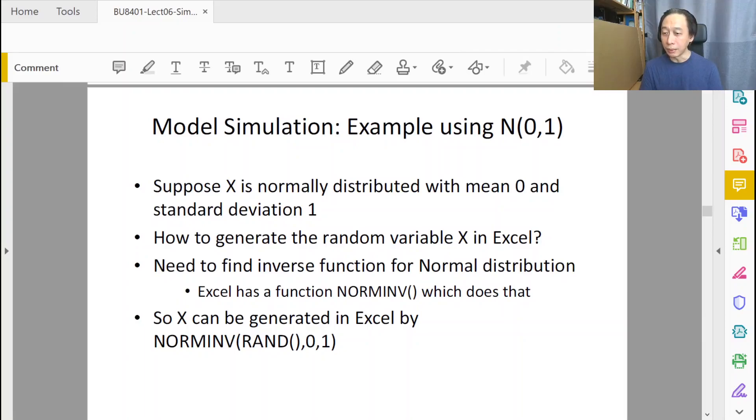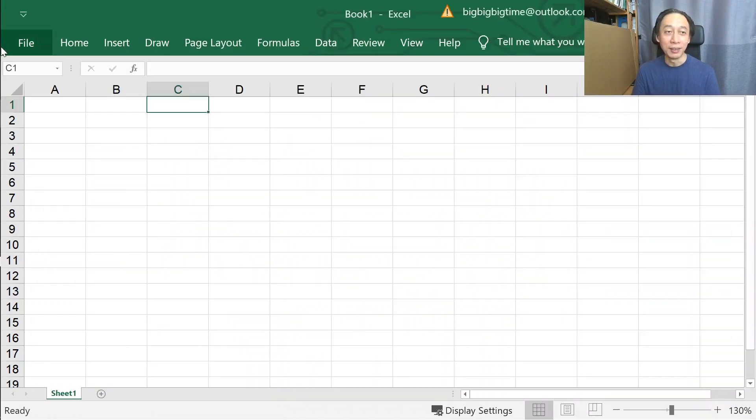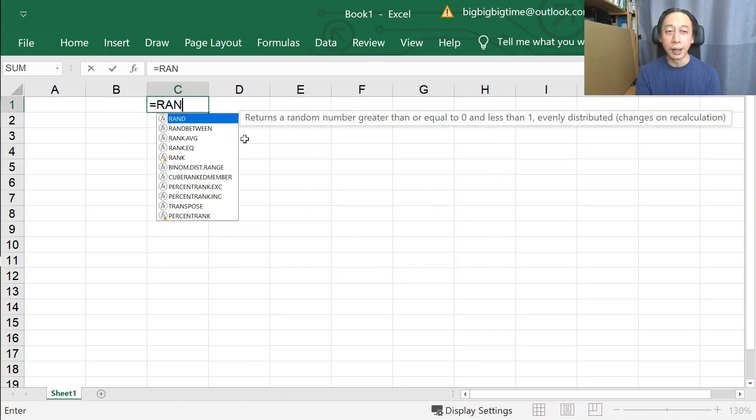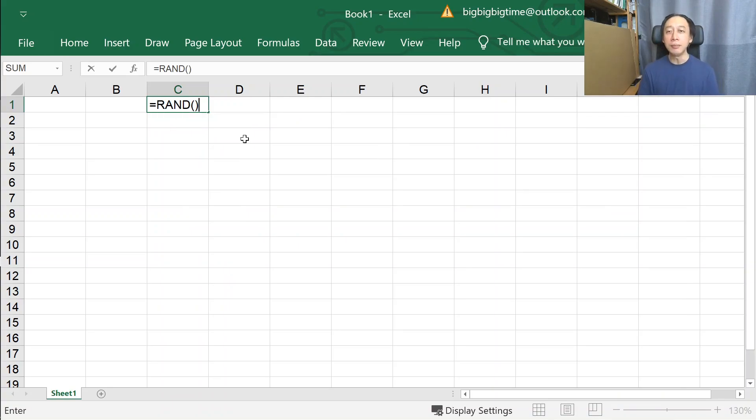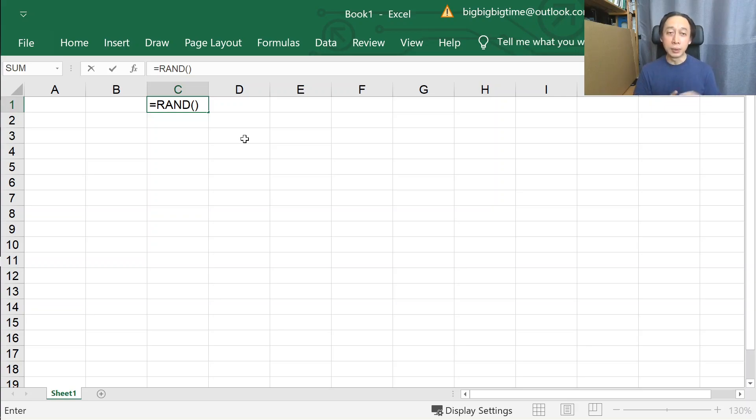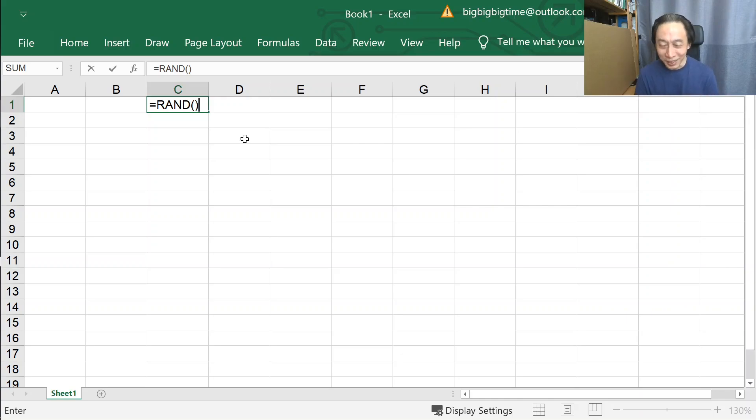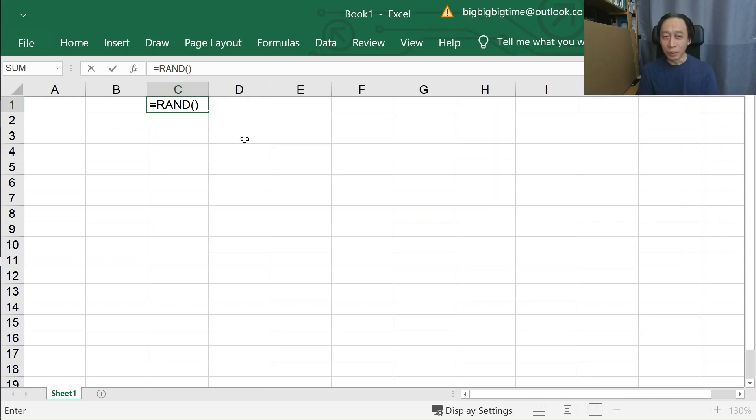In Excel, there is this formula or function called RAND. This function generates a random floating point number, high precision number, from zero to one in a way that is uniformly distributed. In other words, all numbers from zero to one, no matter how many decimal places there are, are equally likely to be displayed whenever you call RAND.